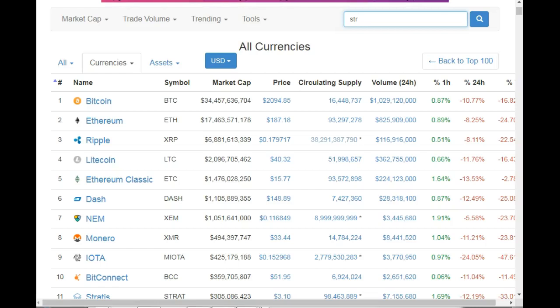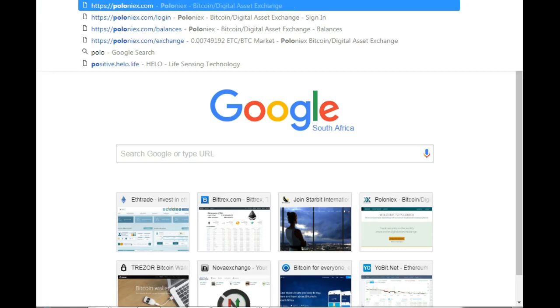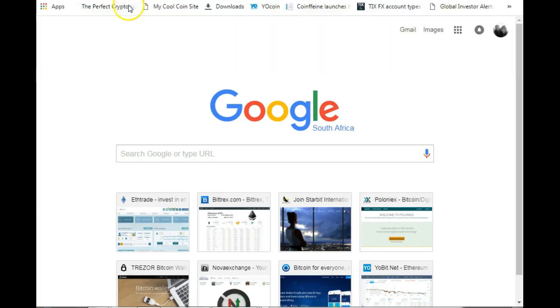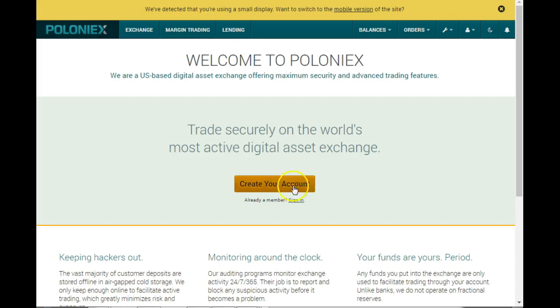Hi guys. This is a basic tutorial on how to buy cryptocurrency on the exchange called Poloniex.com. First of all, make sure that you have created your account on Poloniex.com. To create the account is very simple. You go to the Poloniex.com website and click create your account.